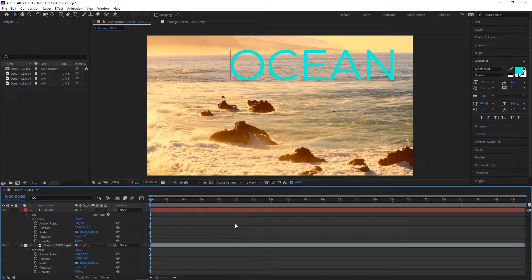Hey everyone, this is Mason from FilterGrade. Today we're going to be taking a look at some of the most useful keyboard shortcuts in Adobe After Effects.